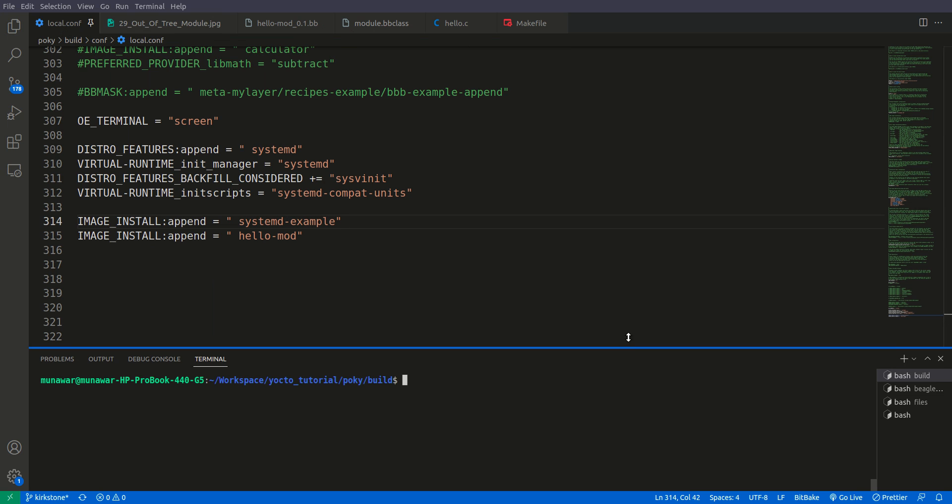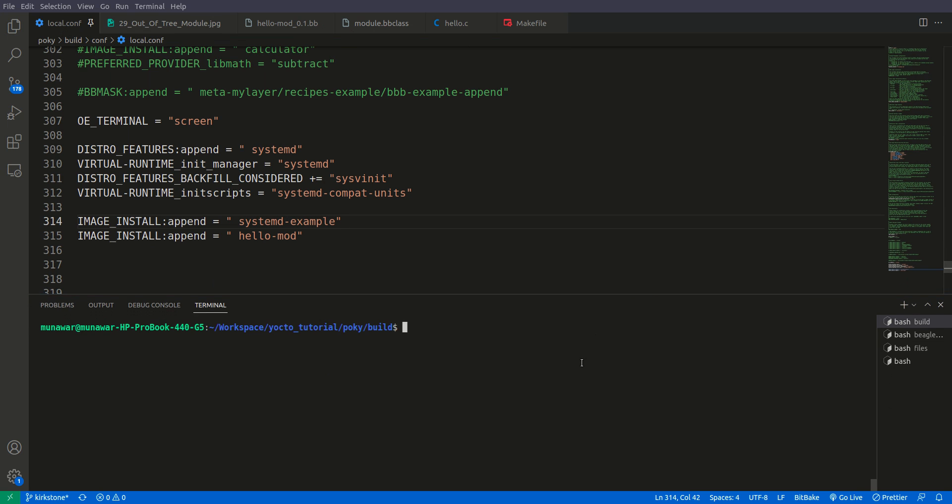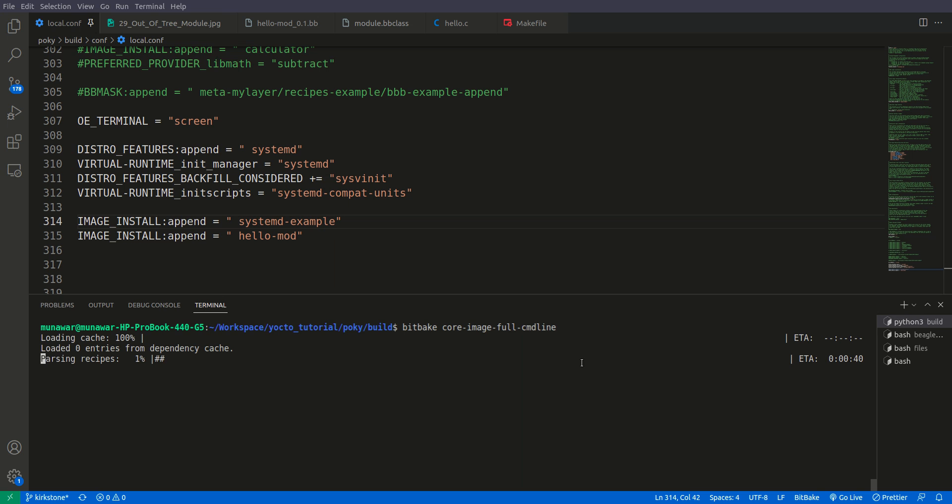Now we'll build our whole image: bitbake core-image-full-cmdline. This will take a while and I'll wait till the whole image is built. I'll be back after completion.